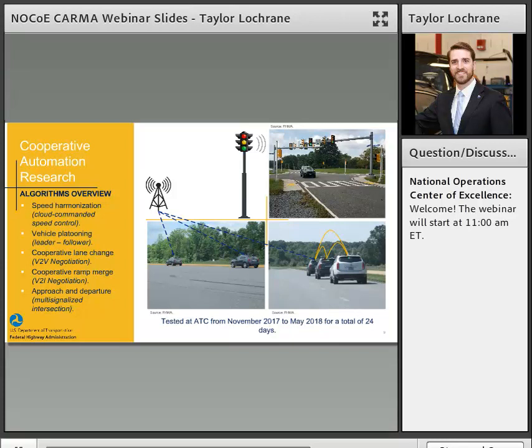We also looked at cooperative lane change, which is more of a vehicle-to-vehicle negotiation, as well as cooperative ramp merges where we integrate with the infrastructure. How do we see this negotiation play out — these shared maneuvers among other vehicles and roadway infrastructure? We were able to test those within this platform, and also focused on approaching and departing multi-signalized intersections, using SPAT and MAP messages to effectively navigate a traffic signal in an urban environment.